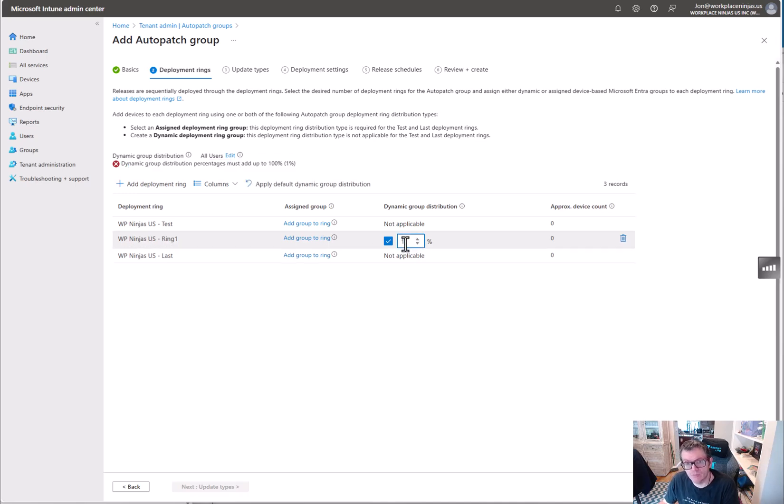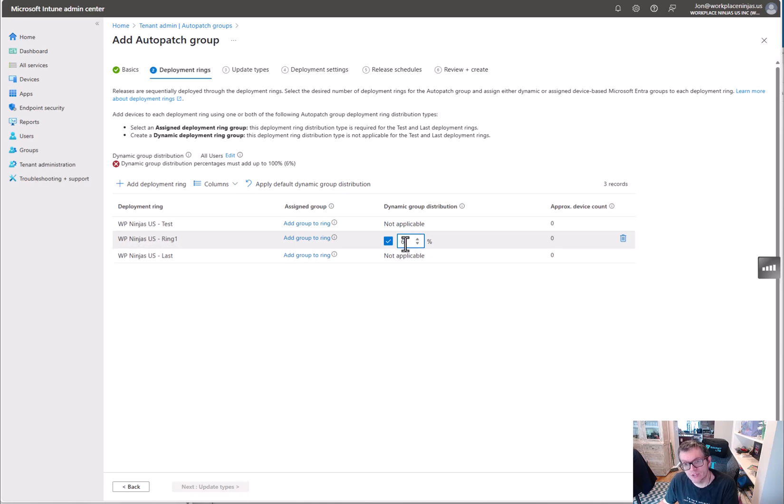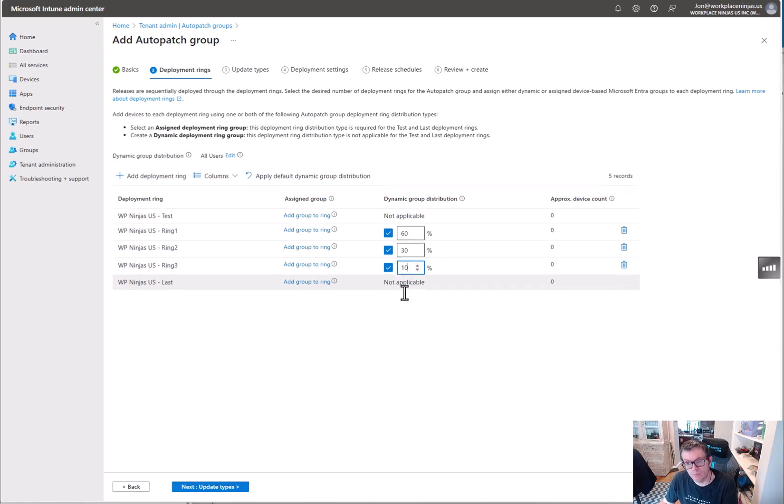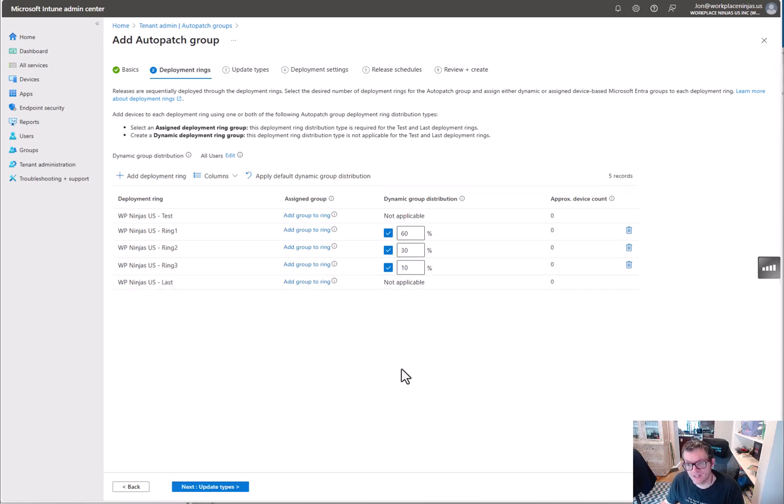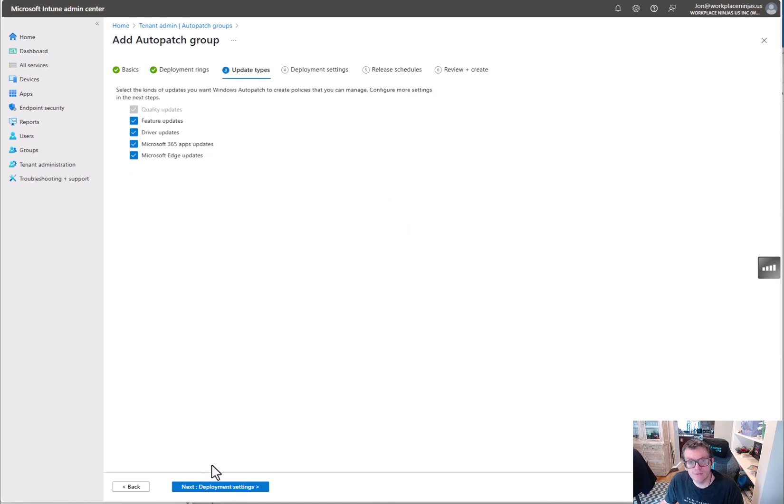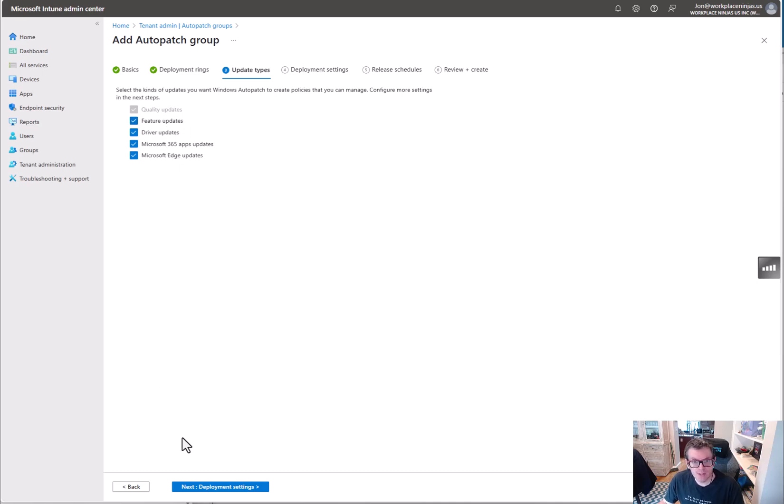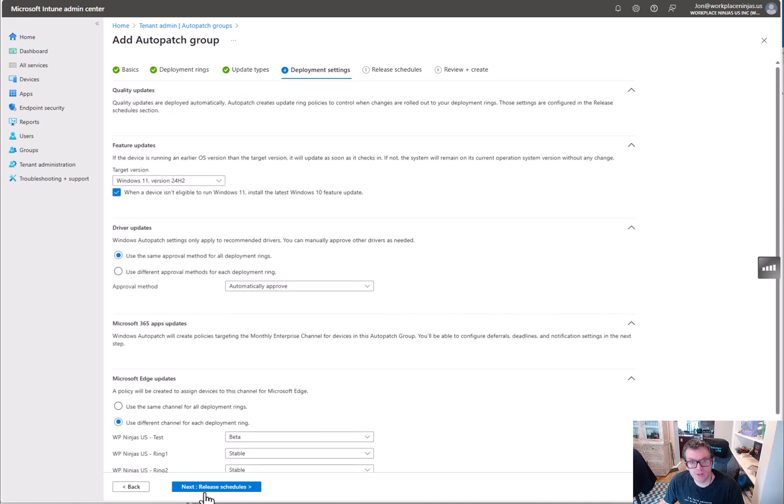So what you have to do is add a deployment ring and do it like this, the right way. So we do like 60, 30, 10. It just has to add up to a hundred. Like I said, super not intuitive. Then update types - what's interesting is in a lot of environments that have been transitioned over, I've seen feature updates has actually been disabled, which is kind of hilarious. But it looks like brand new tenants now, it's actually checking it.